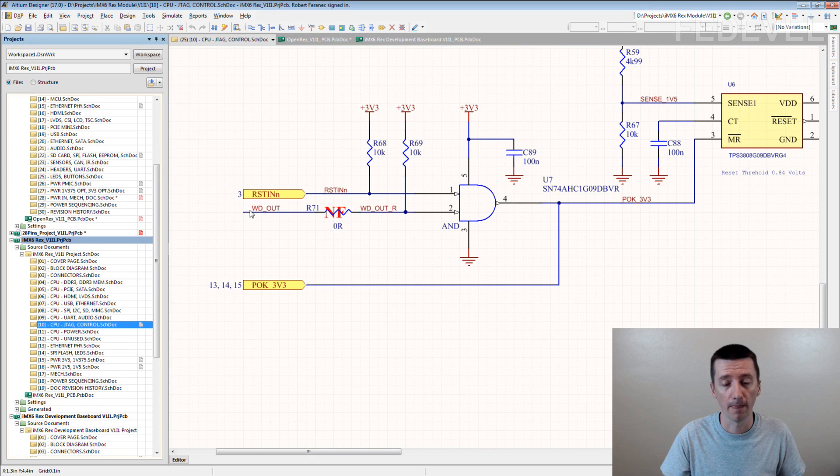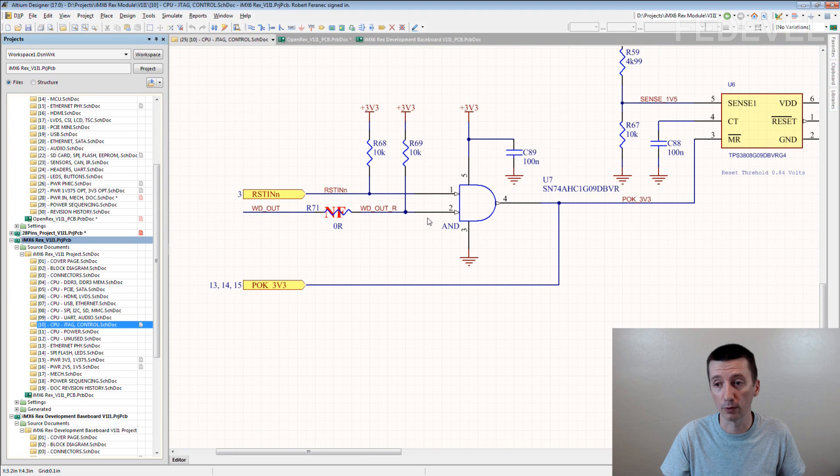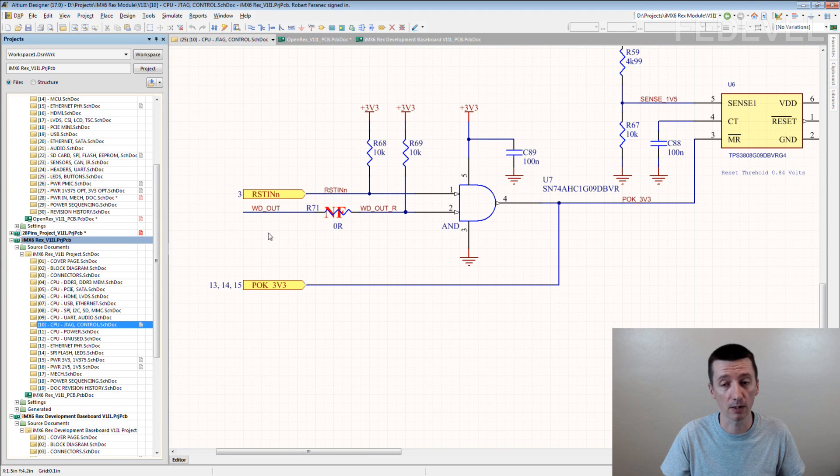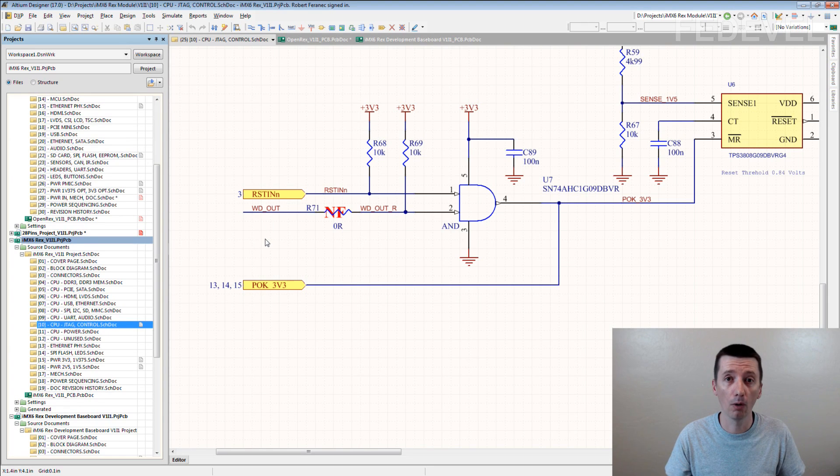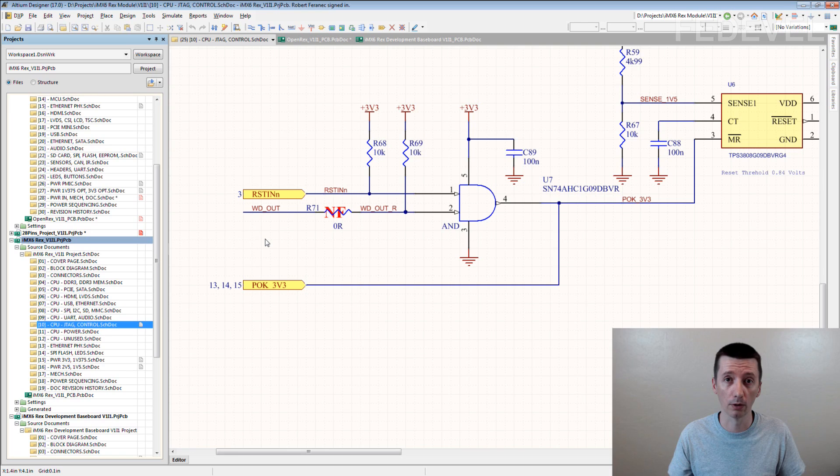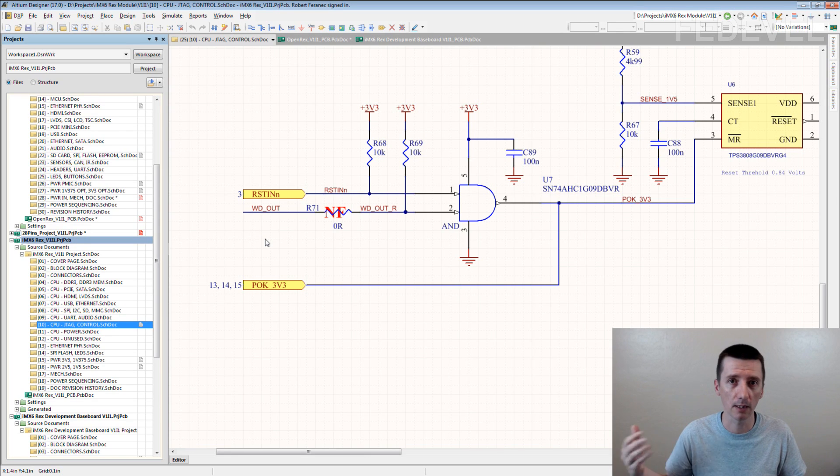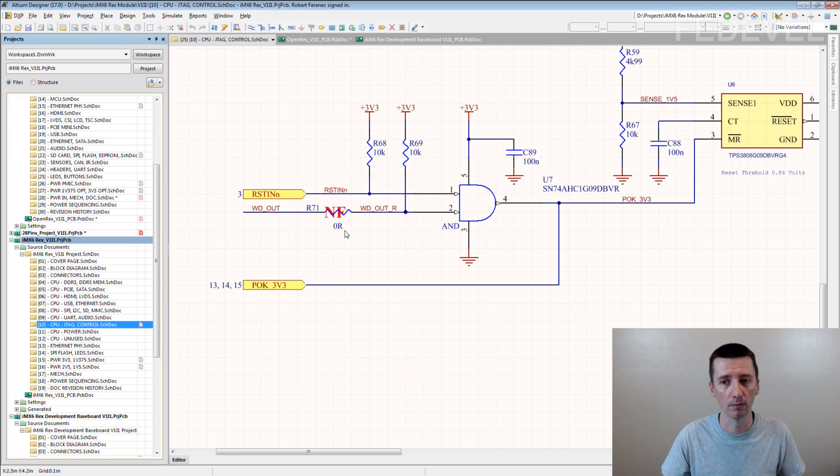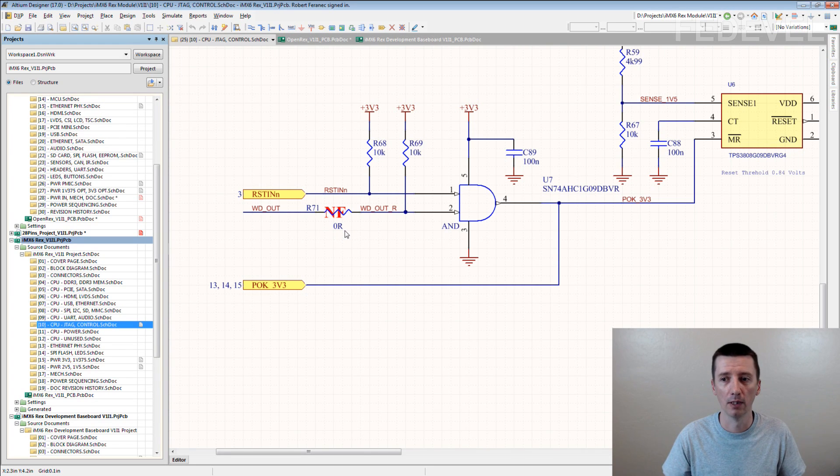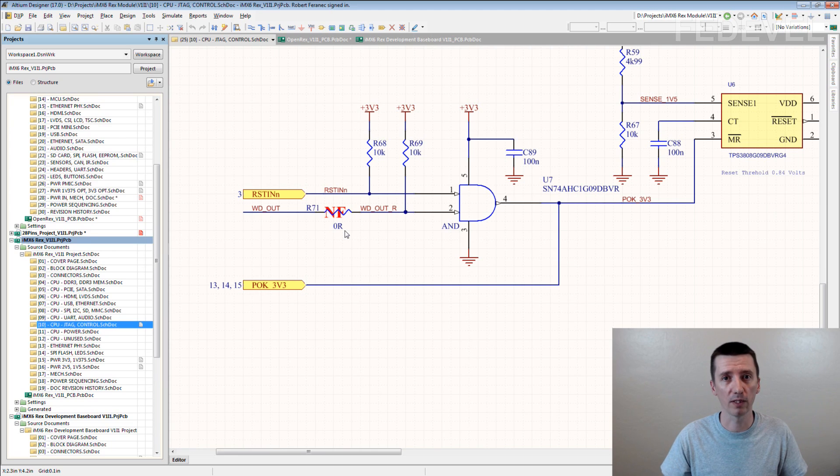And it is a very important signal. Because if we directly connect this watchdog output to this reset circuit, which is here, and if it doesn't work the way as we would expect, then the whole board is not going to work. Because it may keep resetting, for example. So we just add this zero ohm resistor, which is unfitted by default and the board will always boot up.